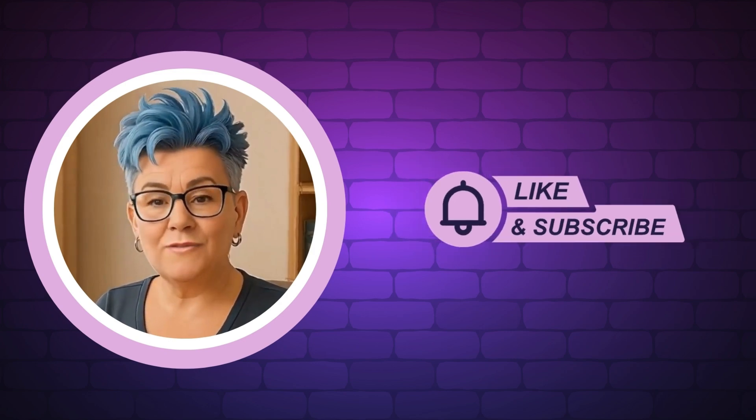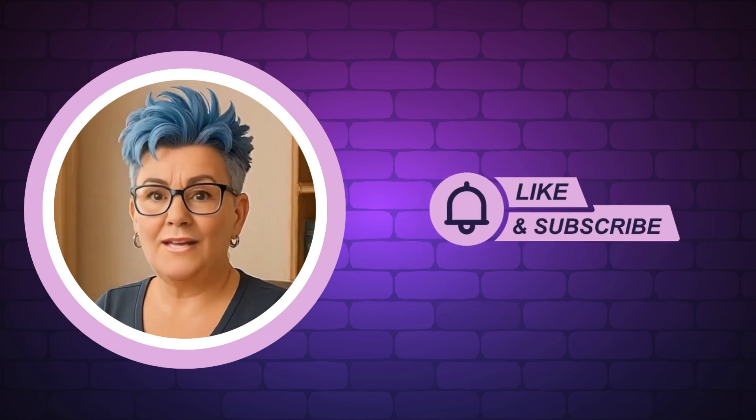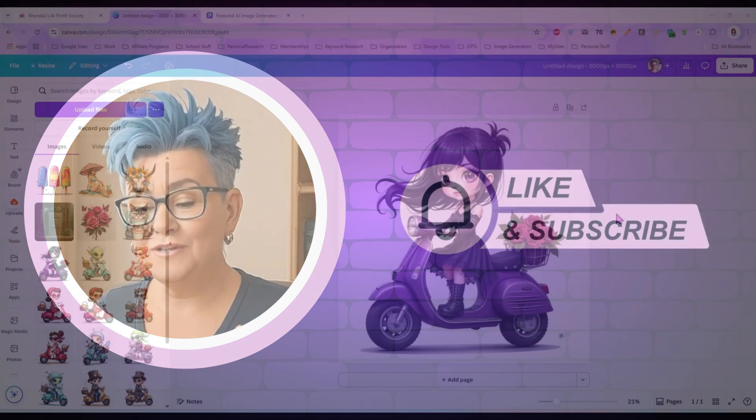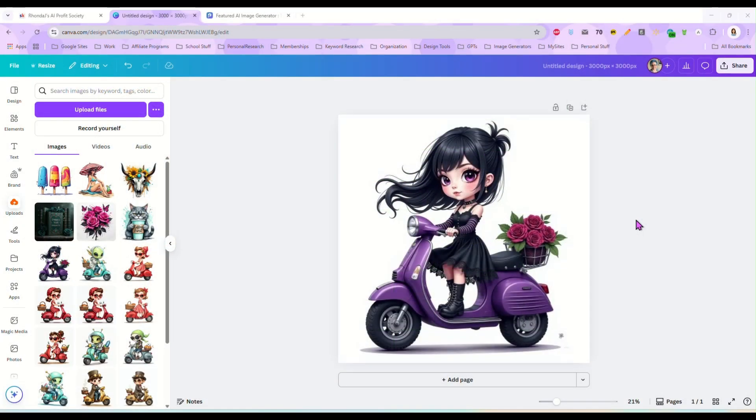And now without any further delay, let's get into today's video. Hey guys, it's Rhonda and in this video I want to show you one of Canva's new features that makes creating bundles of clip art really fast and really simple. It is just one of the coolest new features that they've put in the new Canva.